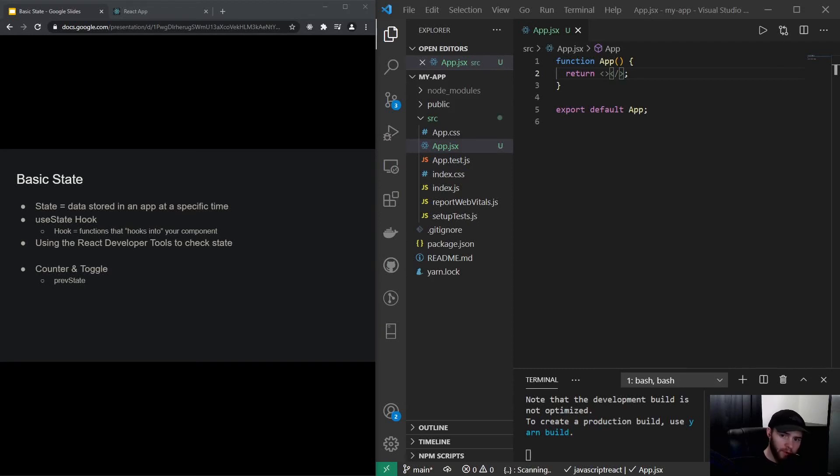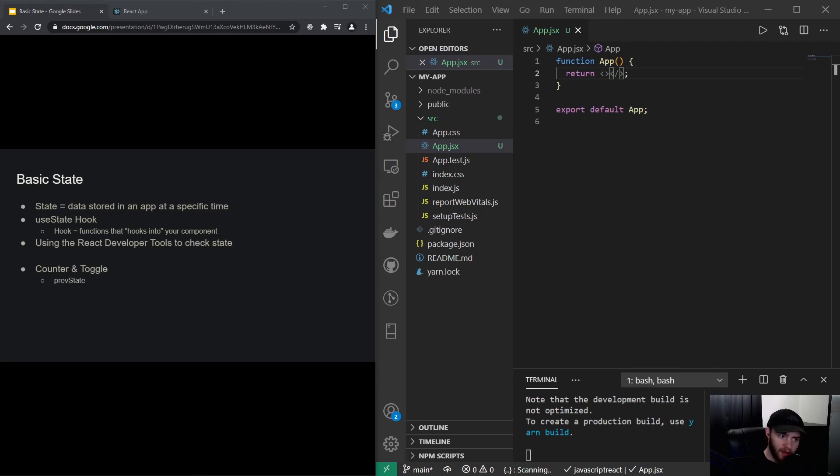Hey guys, welcome to this video about React state. State is actually data stored in an application at a specific time. However, state can also change. To demonstrate that...